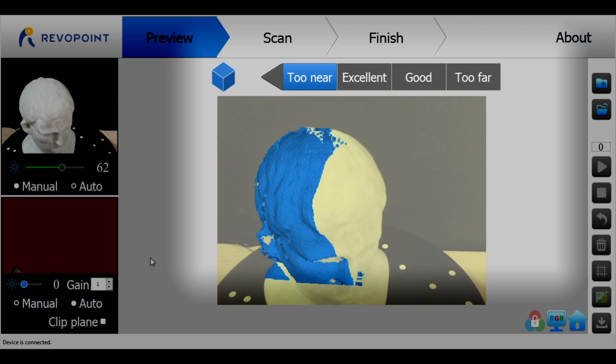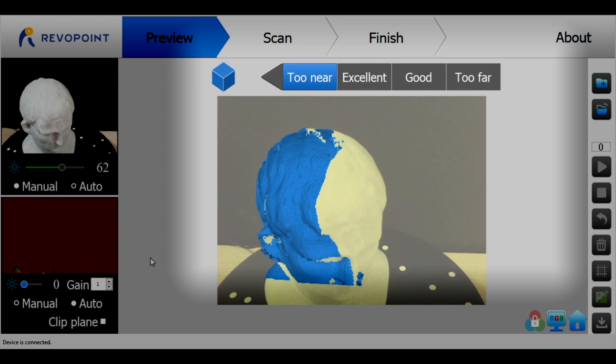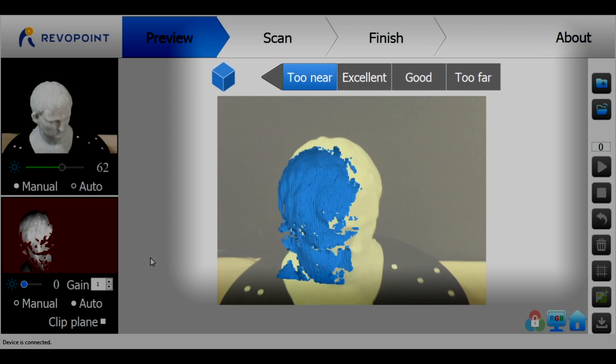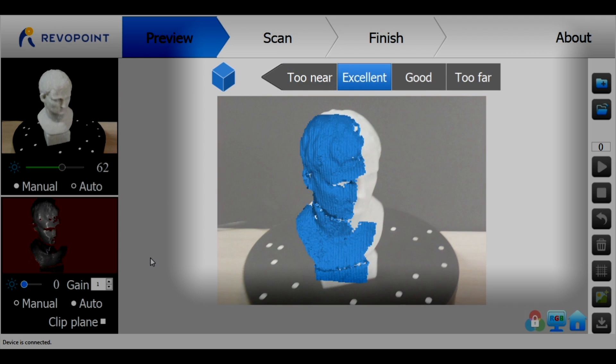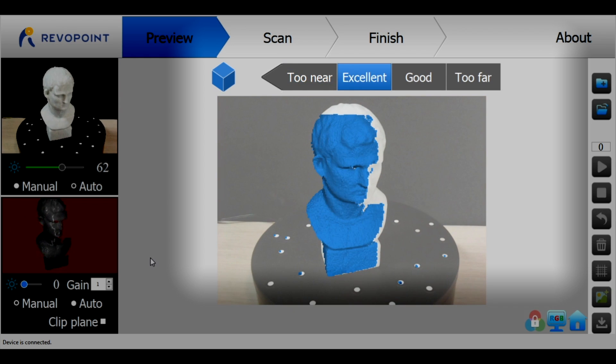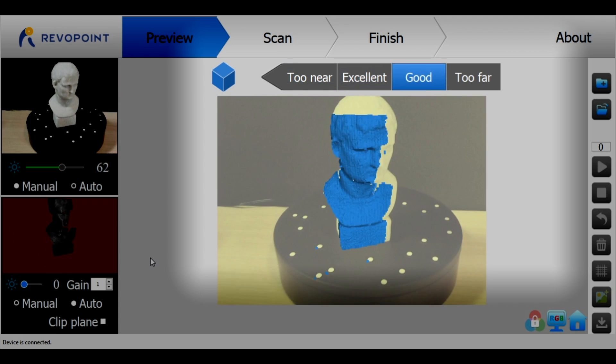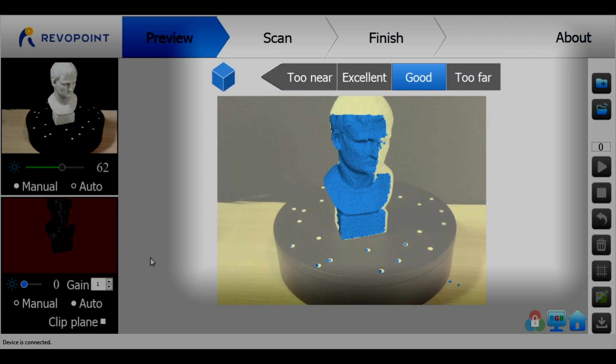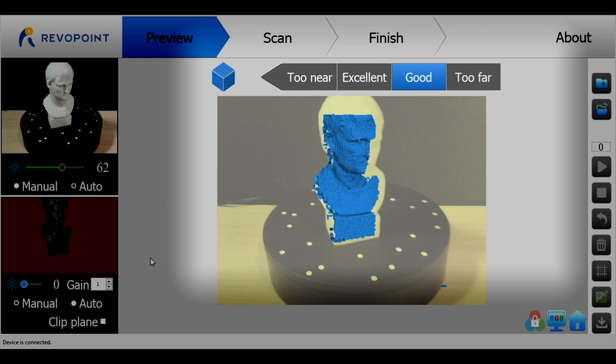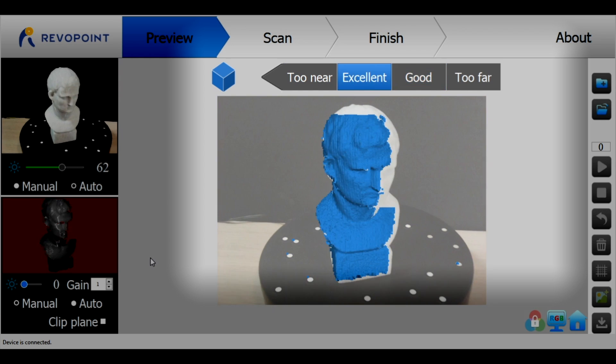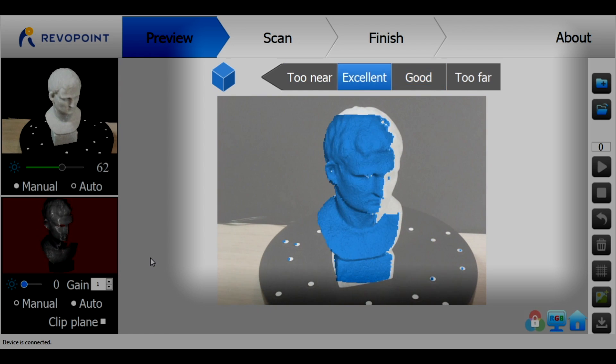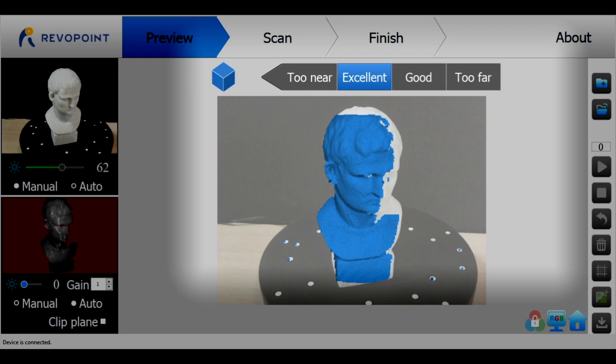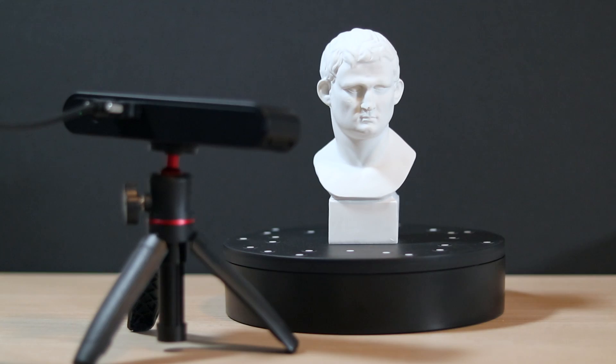The middle panel can also indicate if the scanner is too close or too far from the object. Ideally you'll stay in the excellent range and the entire screen will remain untinted. If you start to move too far away it tints yellow and red and it does the same for too near. Once the brightness has been adjusted, the gain has been adjusted, and the model is positioned, you're ready for your first scan.